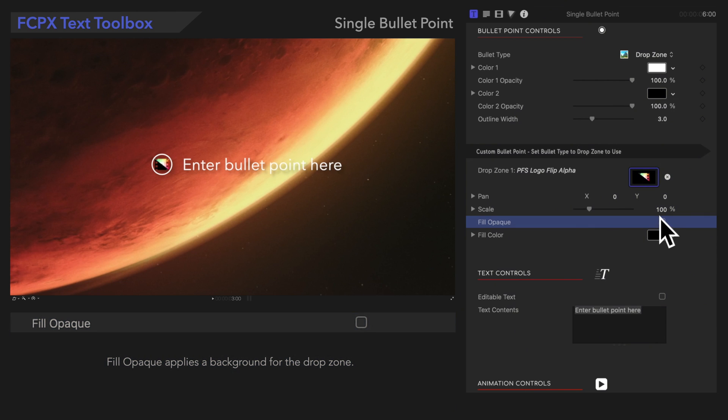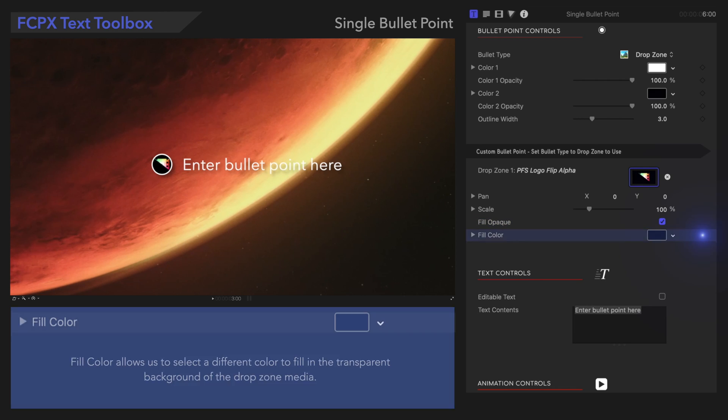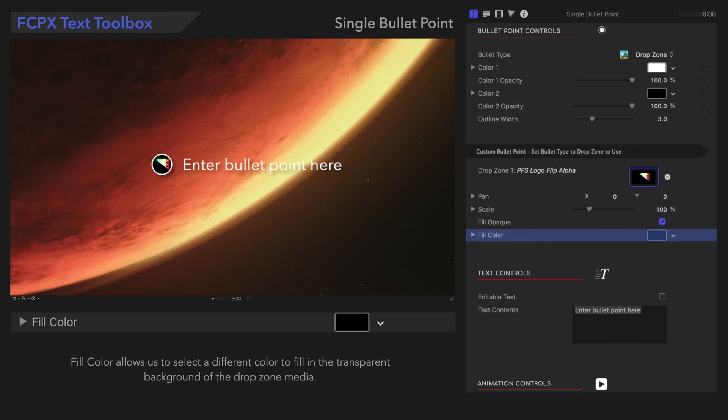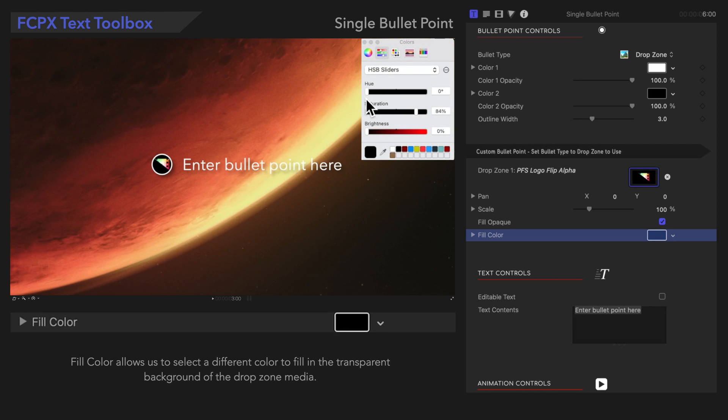Fill Opacity applies a background for the Drop Zone. This is especially helpful if our media is transparent. Once we check it on, we can use the next control. Fill Color allows us to select a different color to fill in the transparent background of the Drop Zone media.